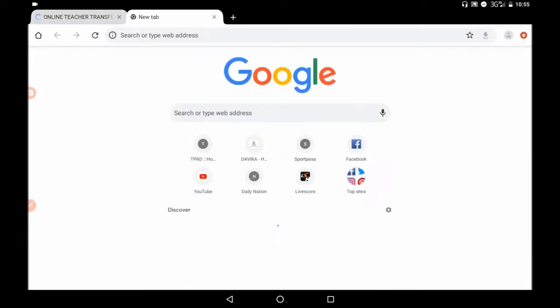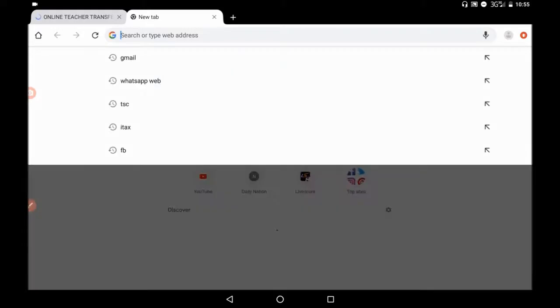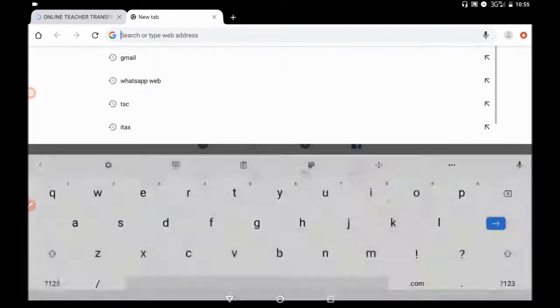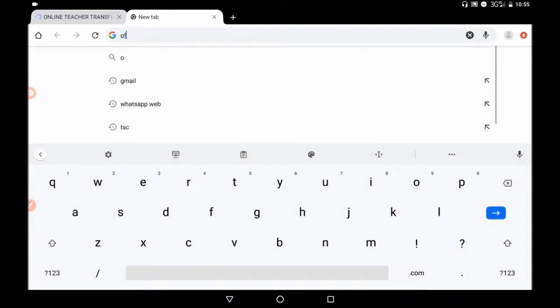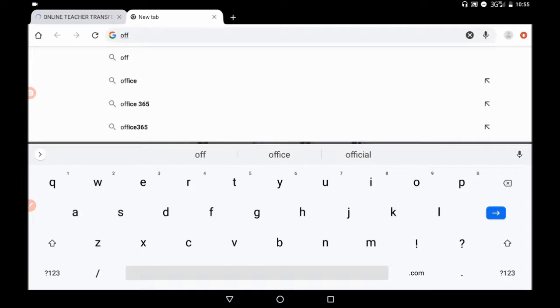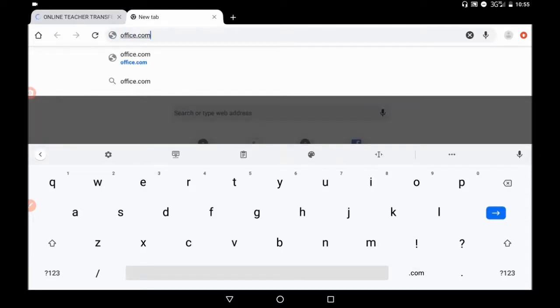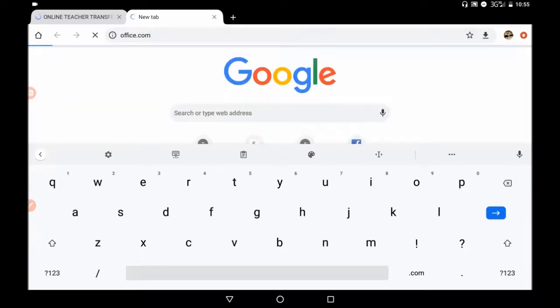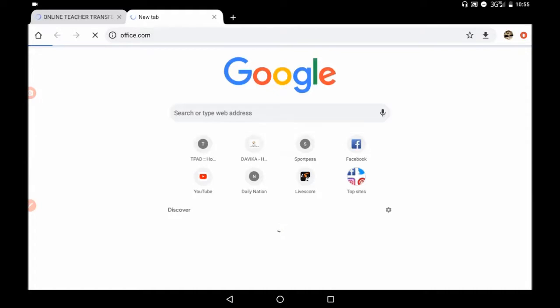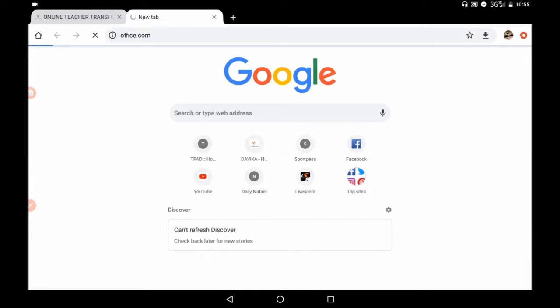So when you open a new tab, you will be needed now to search office.com. So when you search office.com, you will be directed to a very interesting site.